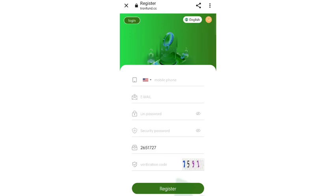In this video I will discuss the TRS mining site. On this site you can earn lots of TRS through investment. First of all, click on the link in the description to find the website link.